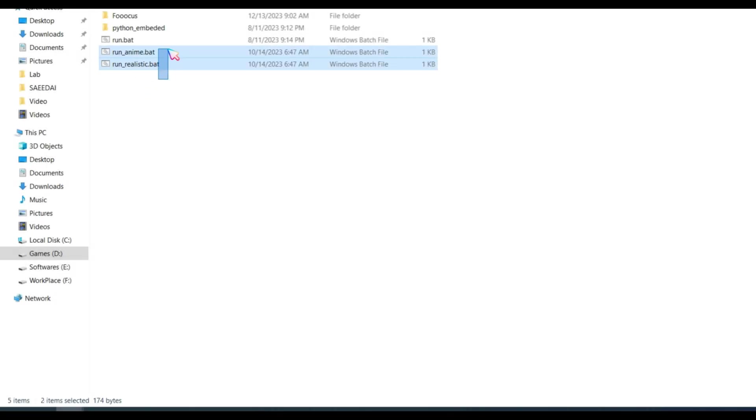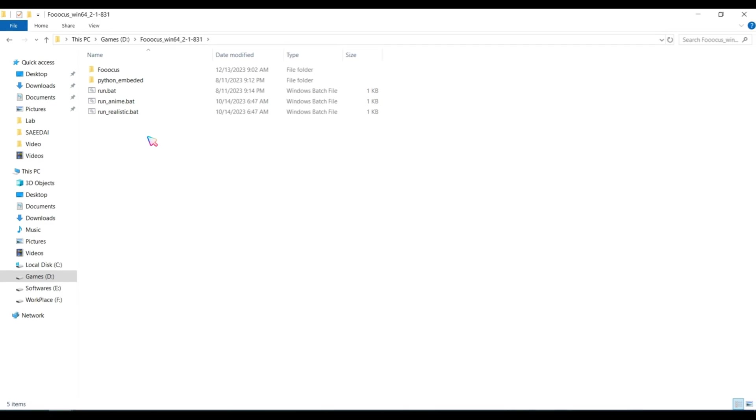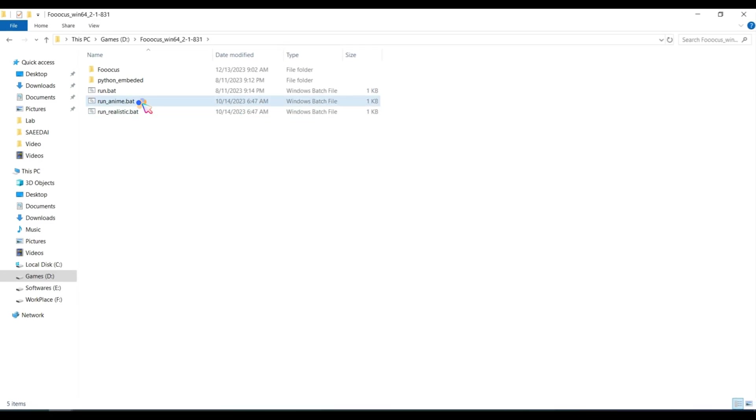In the folder, you will find three main files: Normal preset, anime style preset, and realistic. Let's test the anime style preset first. Open it.